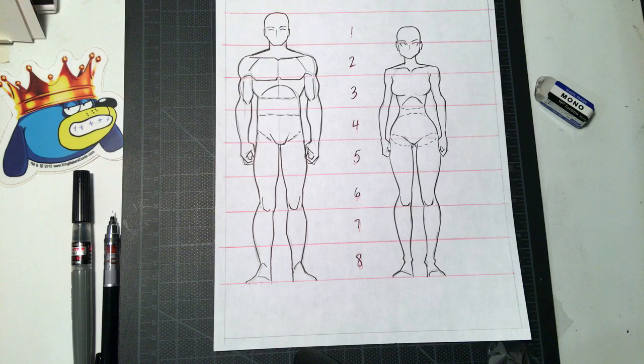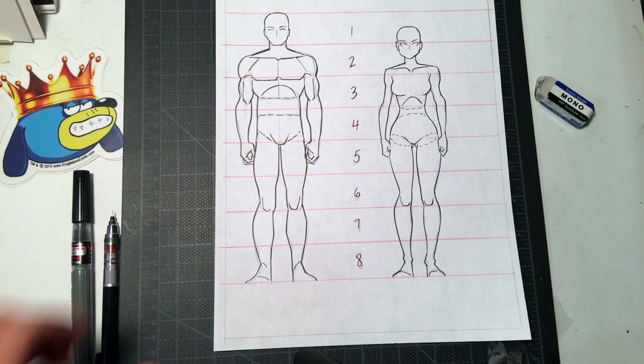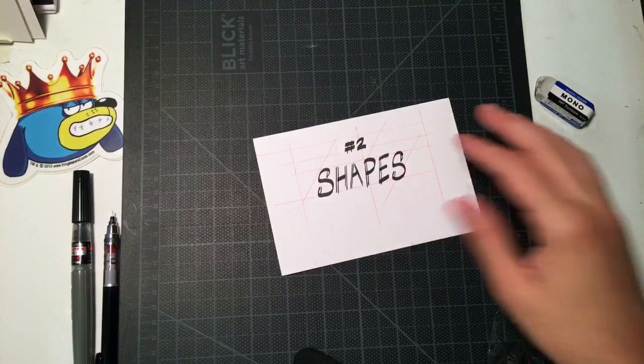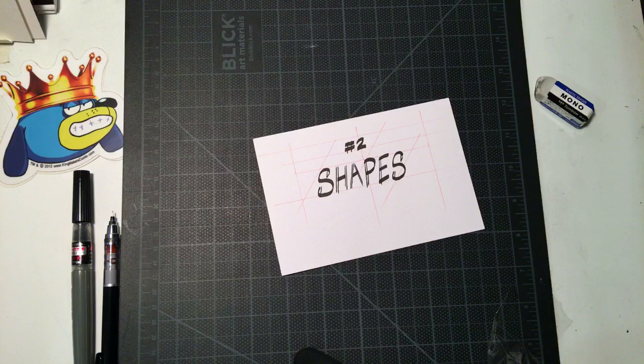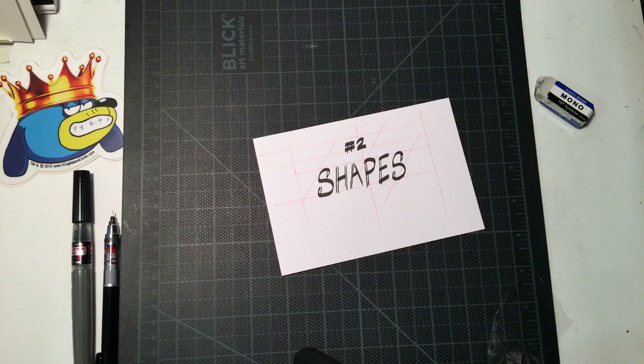So that covers proportions, which is very basic. I said this is an overview. The next we are going to do is shapes. And shapes is very important. I think a lot of people concentrate on form, which is important, obviously. You want something to look three-dimensional.